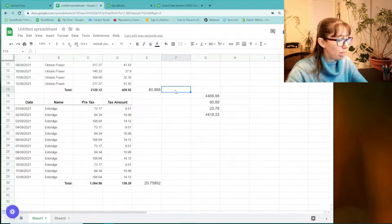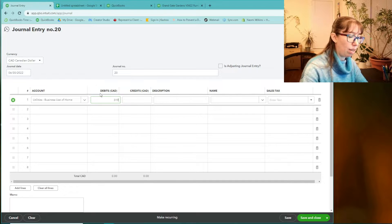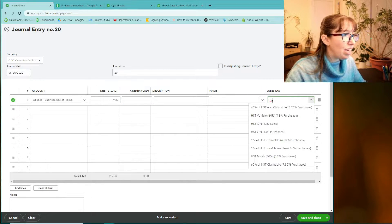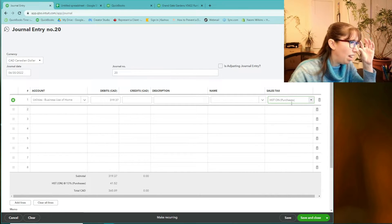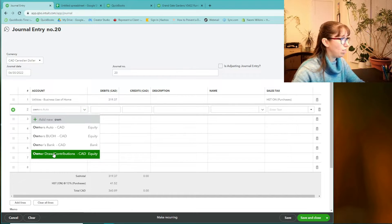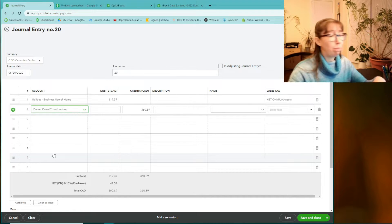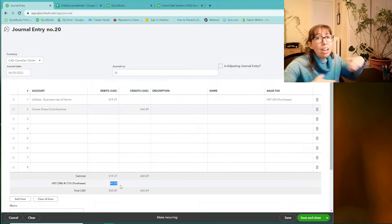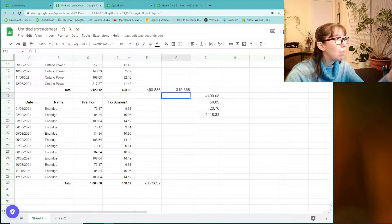If we say put in the expense times 0.15 — that's $319.37 — a debit increases expenses. Then we could say HST on purchases right here. It's important to specify whether it's on purchases or sales. Let's say HST on purchases, and then say the owner's draw/contribution paid it outside the business bank account, which makes your bookkeeping easier. But look — it's only calculating $41.52 for HST. I want $60.89, so this approach doesn't work cleanly.